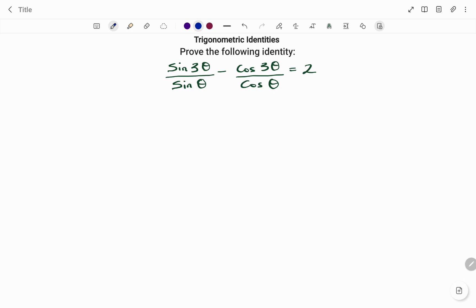In the question given, we have the left-hand side and the right-hand side. We have to prove that sin 3θ divided by sin θ minus cos 3θ divided by cos θ equals 2.